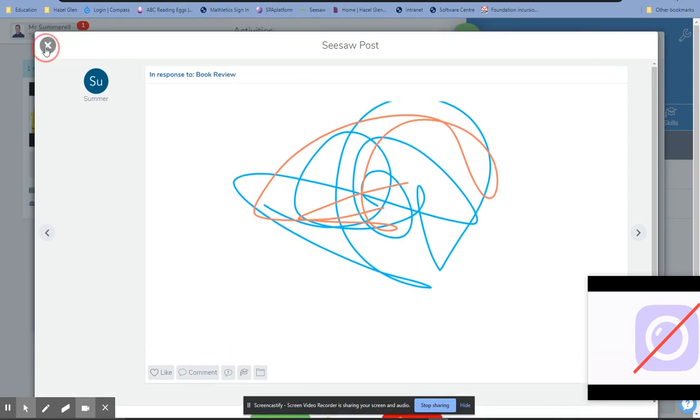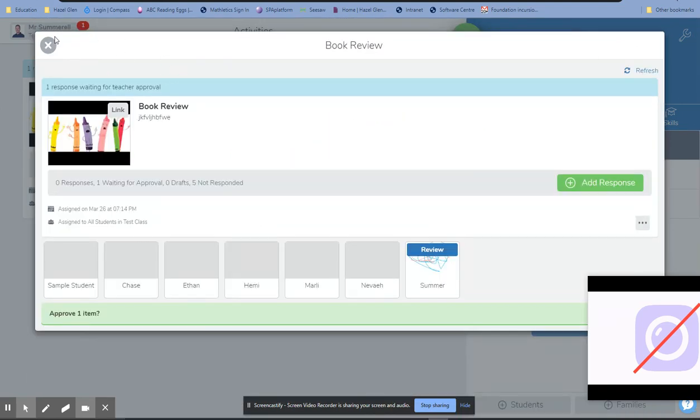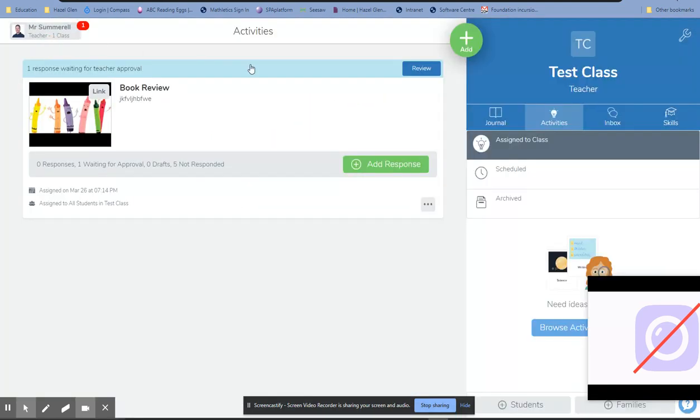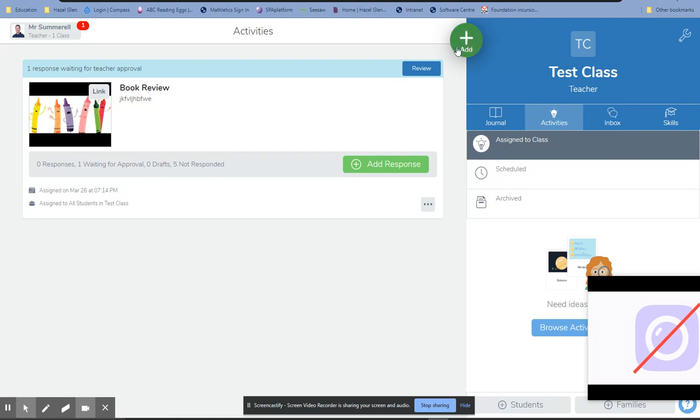When we're working from home and need to respond to these activities, it's really important that we train our students to go to the activity and respond through it. We don't want them using this unless they've been specifically asked to.